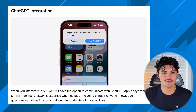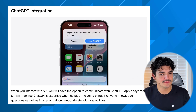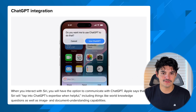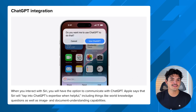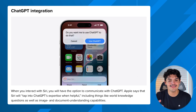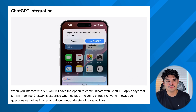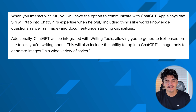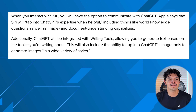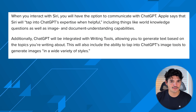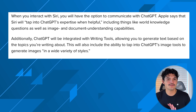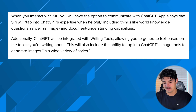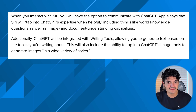Moving into more functional features: 18.2 will finally bring the ChatGPT integration Apple has been talking about since WWDC. From a privacy perspective, ChatGPT will not be actively monitoring your phone — every time it needs to access ChatGPT, it will ask for your permission and only share the specific information needed to provide you with an answer.